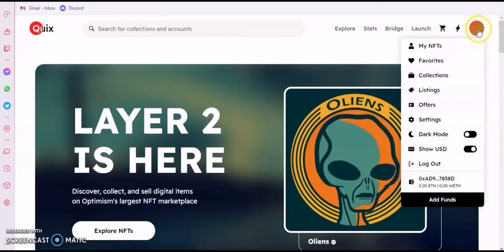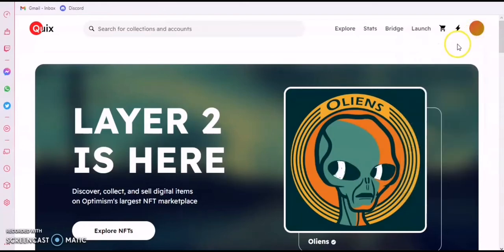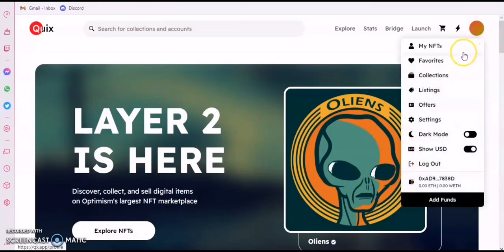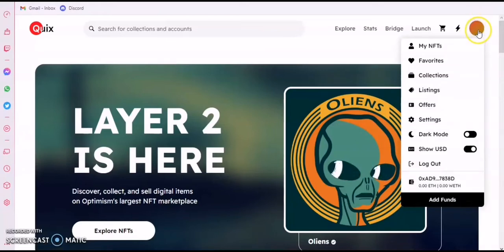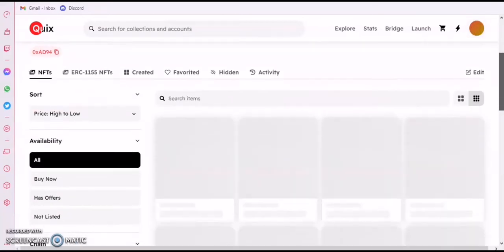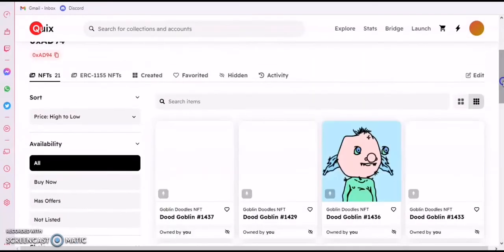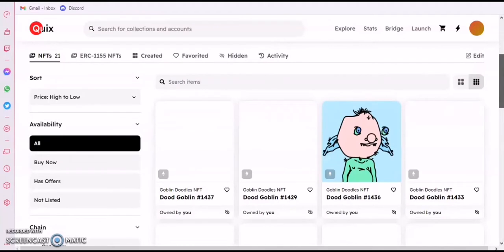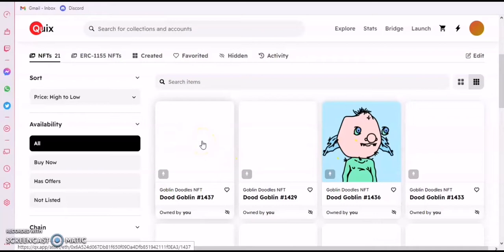You come to the top right and click on it, or you just click on 'My NFTs.' That gets you to where you're going. You can see the list of NFTs you have. I have this NFT on the Ethereum blockchain, so I click on any of them.